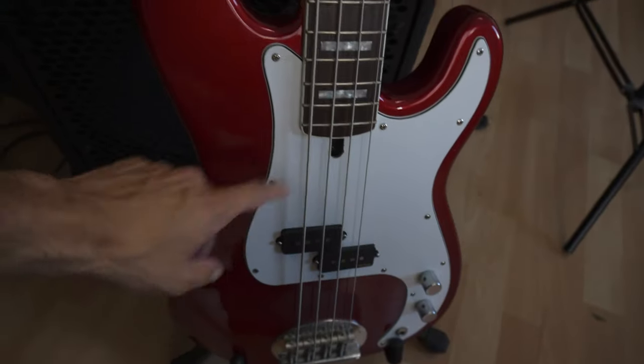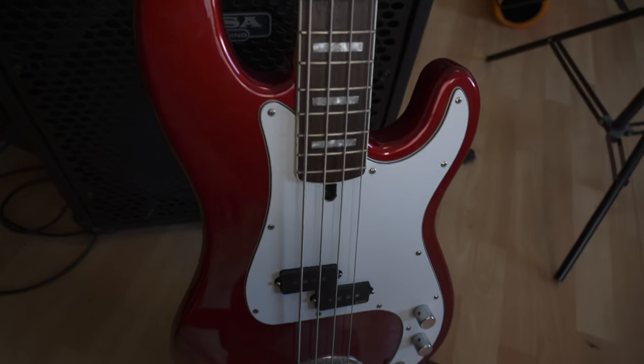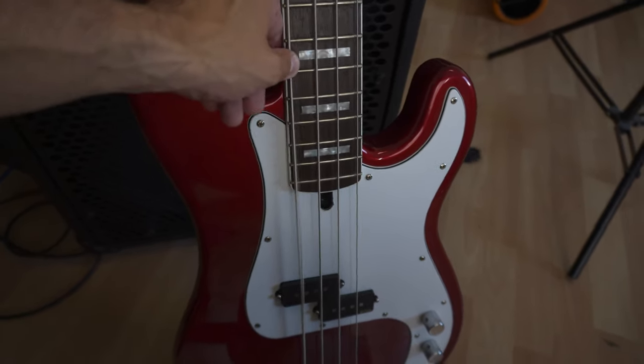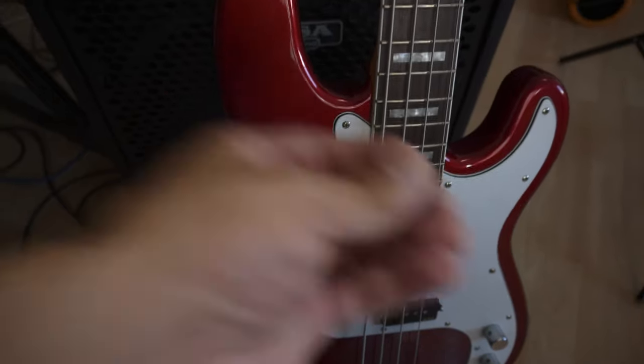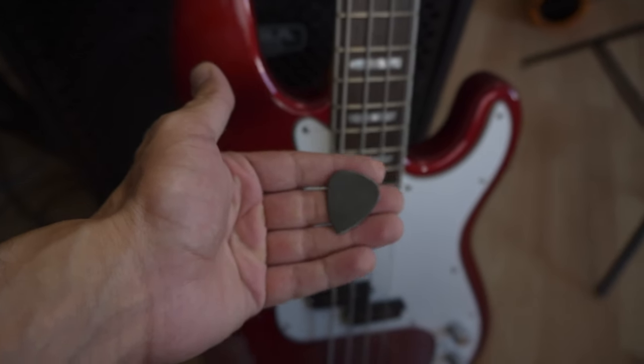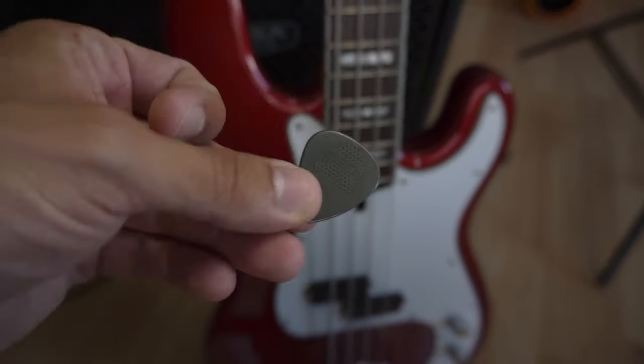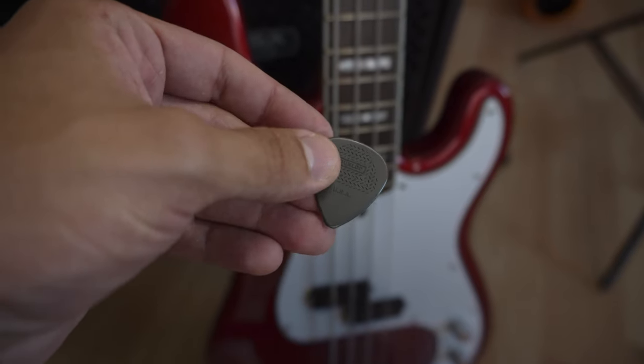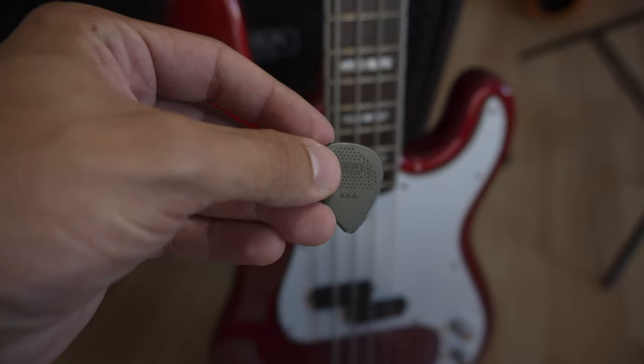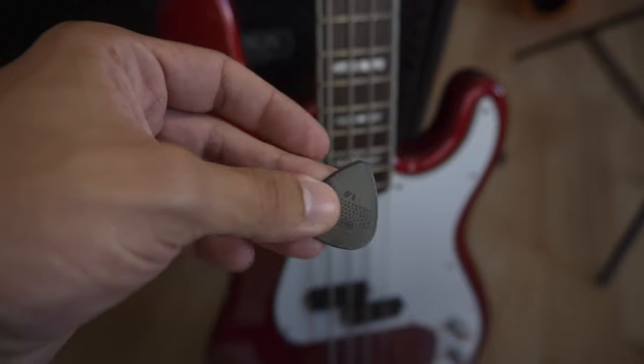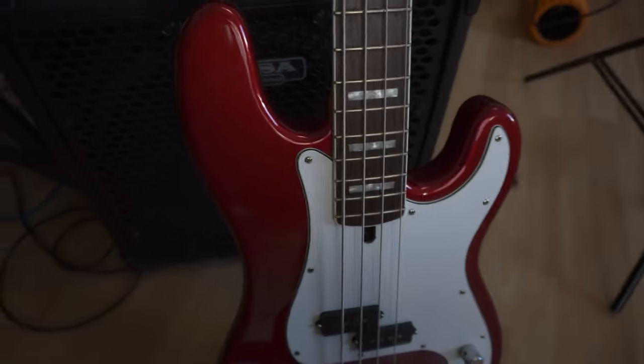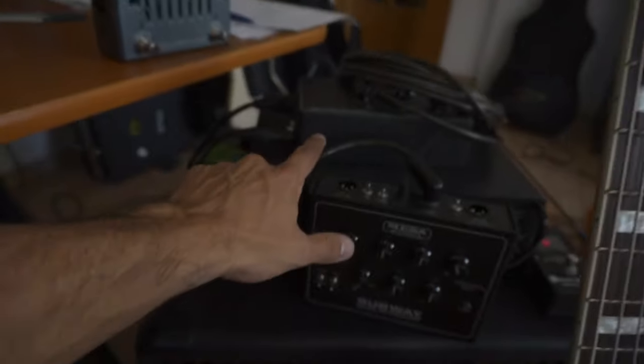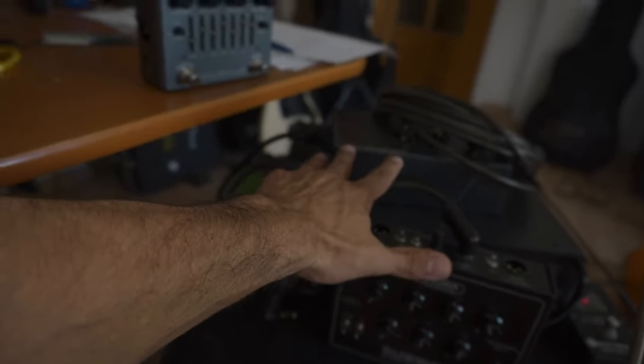For the recording I used my Lakland P bass, it's strung with nickel roundwound strings and I also used a pick. I use these Dunlop Max Grip picks because all the other picks just slip from my hands, but I used this bass and what's interesting is that I also used three different preamps.